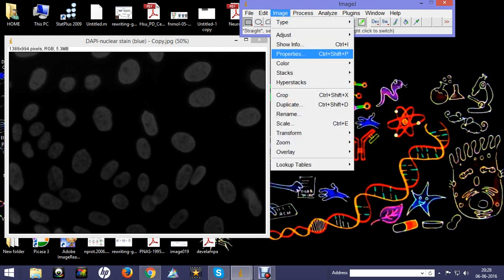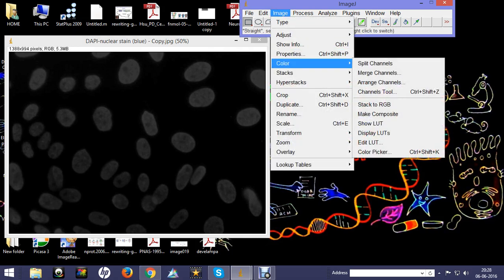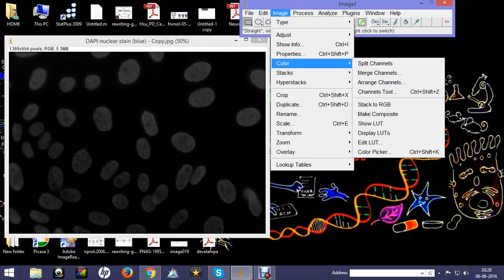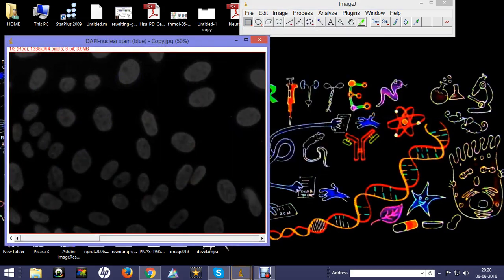In the Color section, you will find in the dropdown menu there is an option for Make Composite. When you make composite, you will see now the three channels are there. This is one of the ways we can achieve colors.